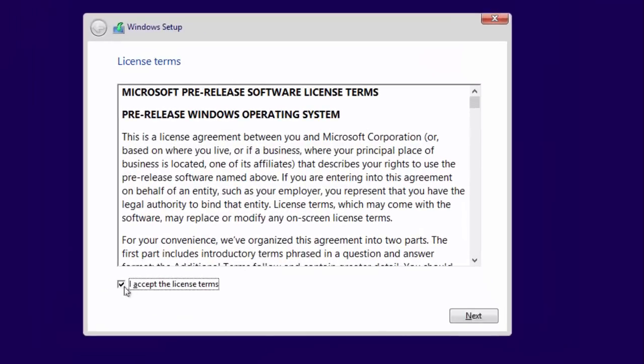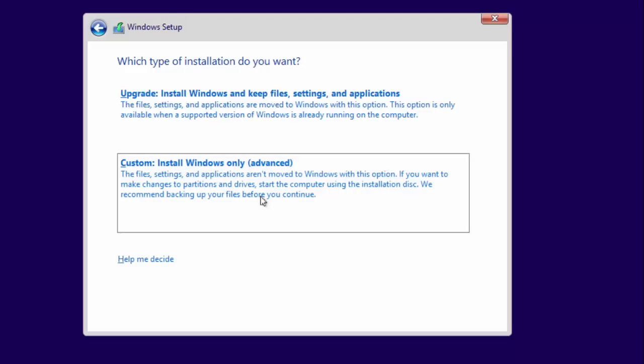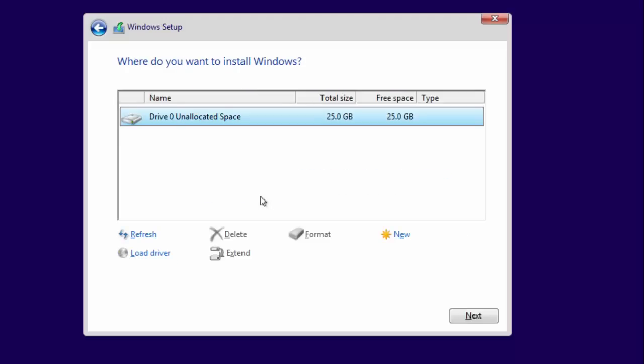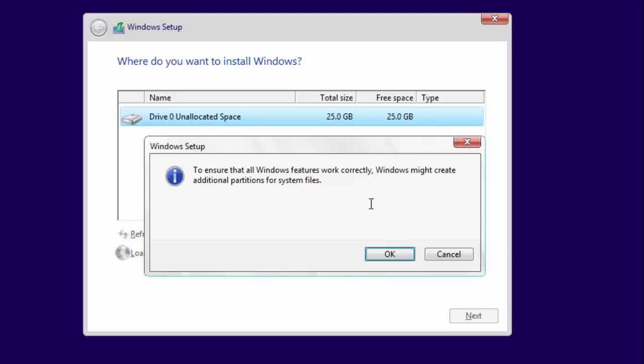Click Custom Install as we are doing a clean installation of Windows 10 inside a virtual machine and not upgrading it from an older version of Windows. Then you need to configure the hard disk drive space. You will see the same amount of unallocated space that you have defined while creating the virtual machine.